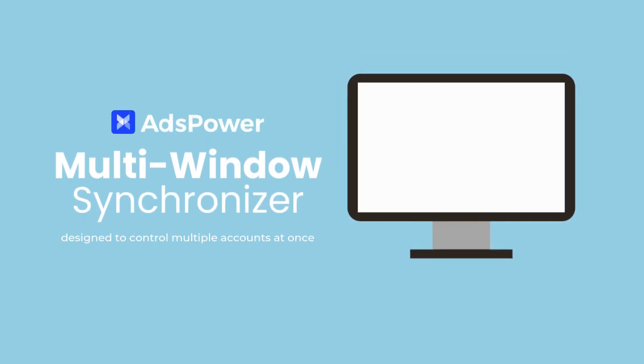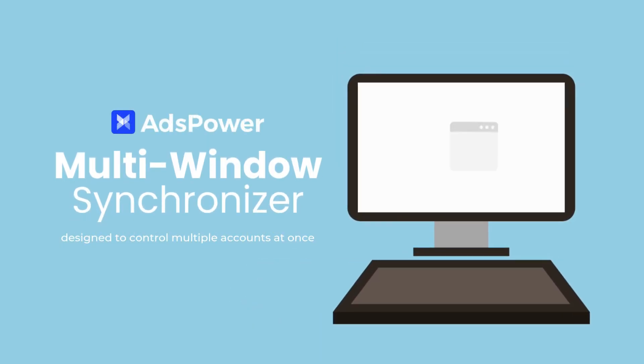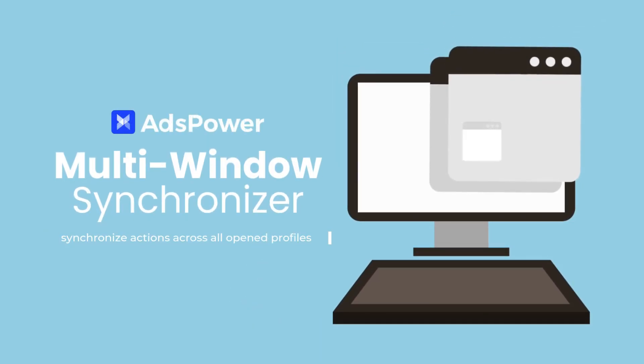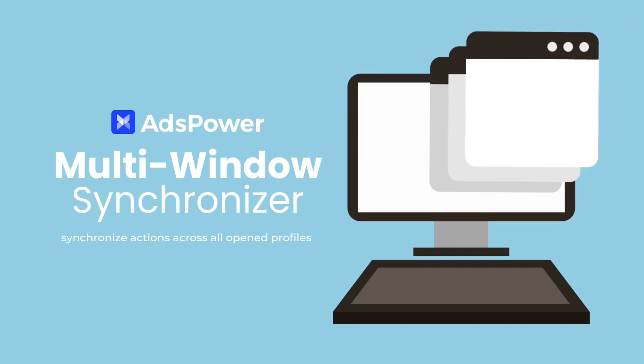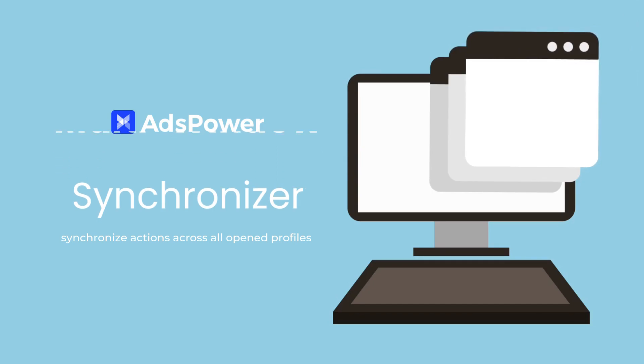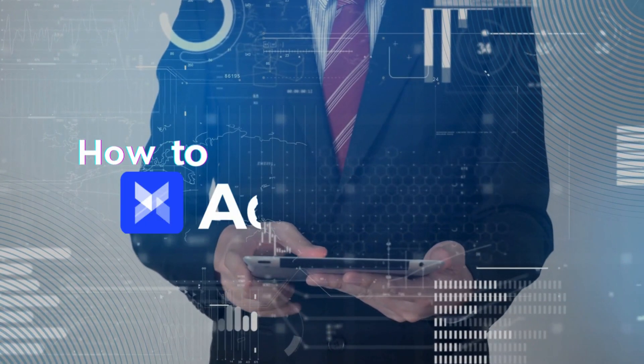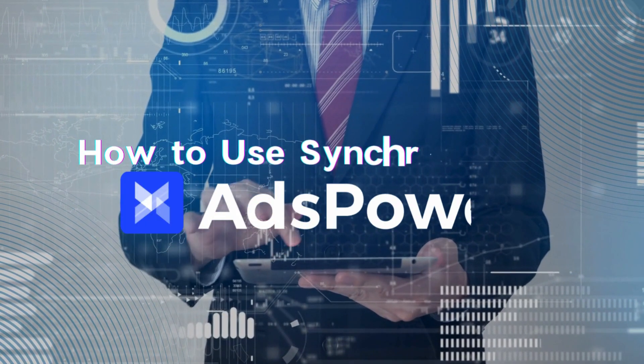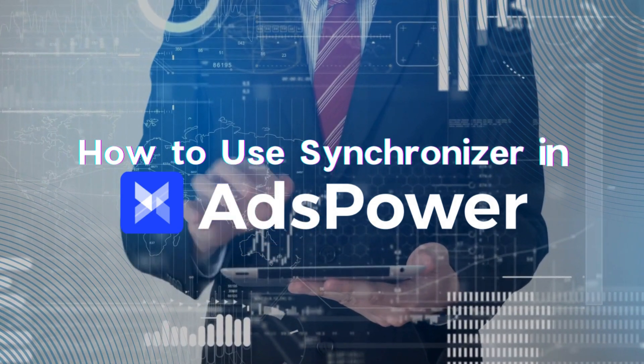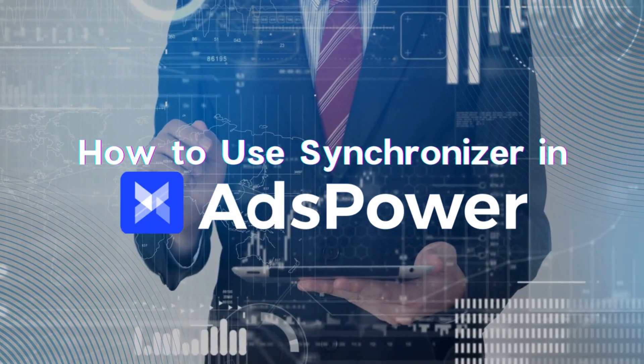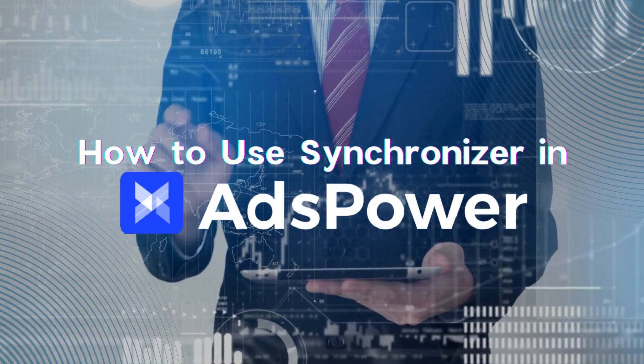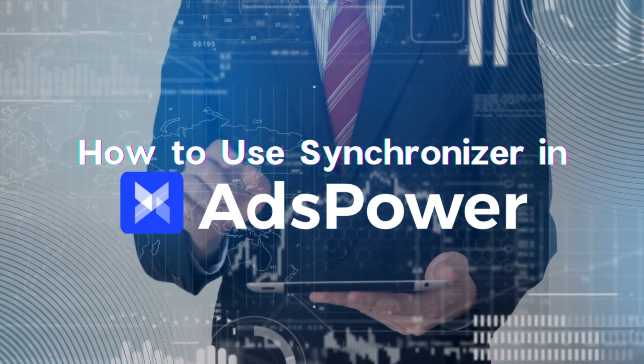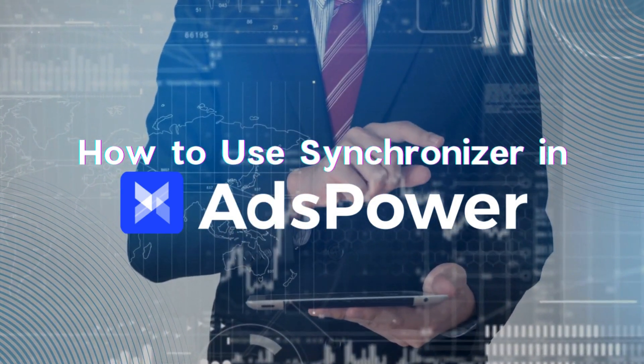The Synchronizer is a special tool designed to help you control multiple accounts at once and synchronize actions across all open profiles in AdsPower. Today, we will walk you through the features of the Synchronizer and show you how to sync actions across multiple windows. Let's get started.